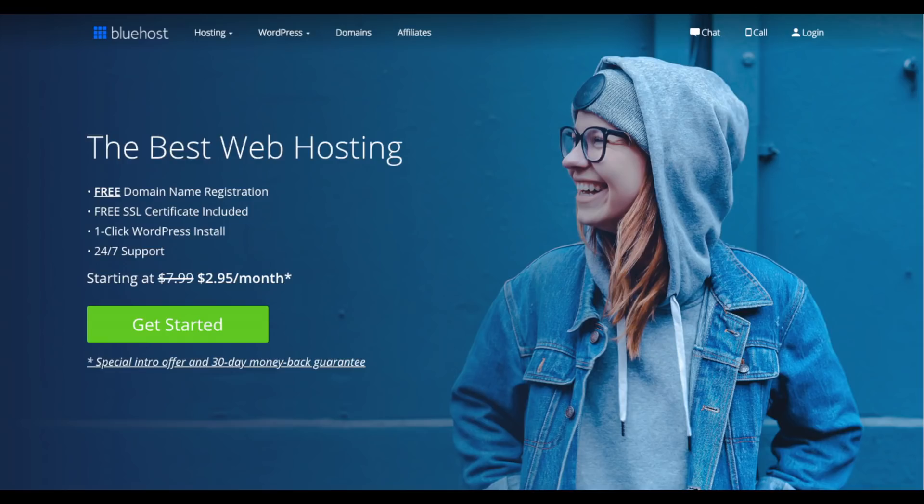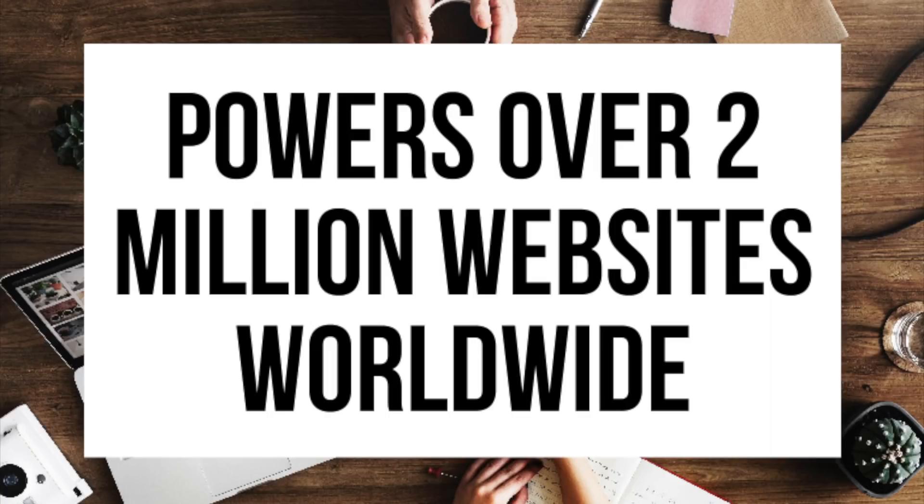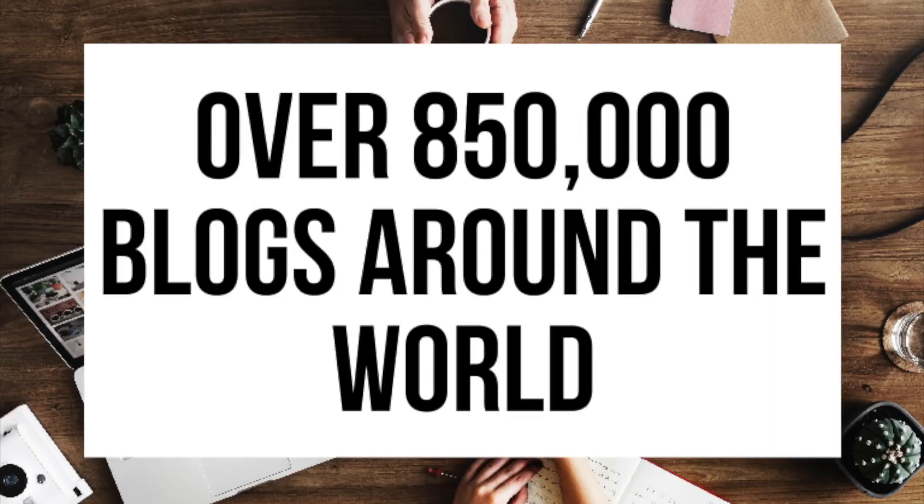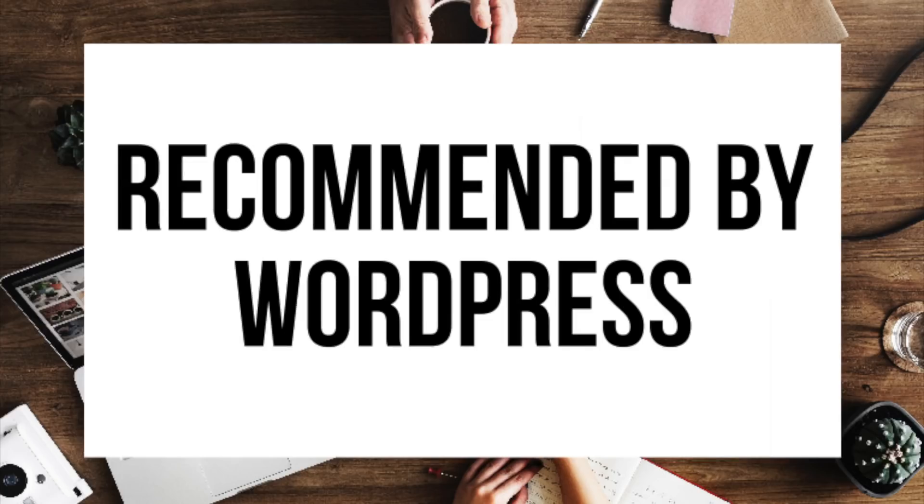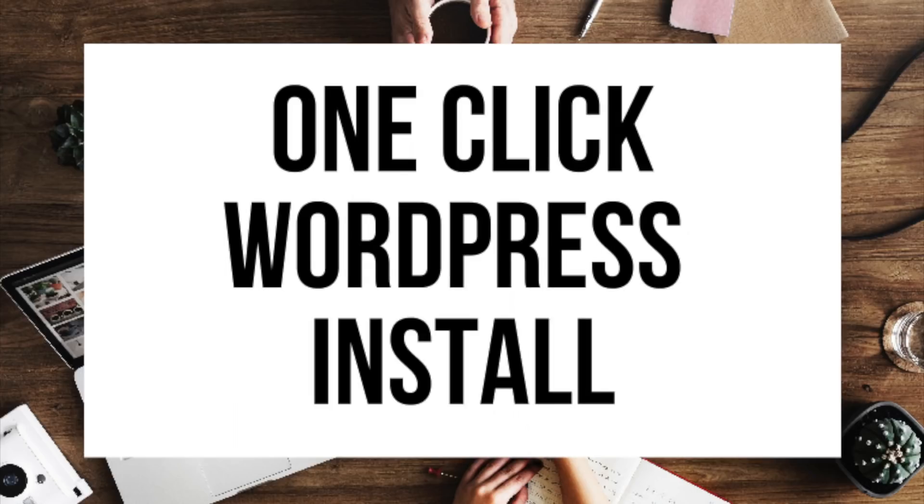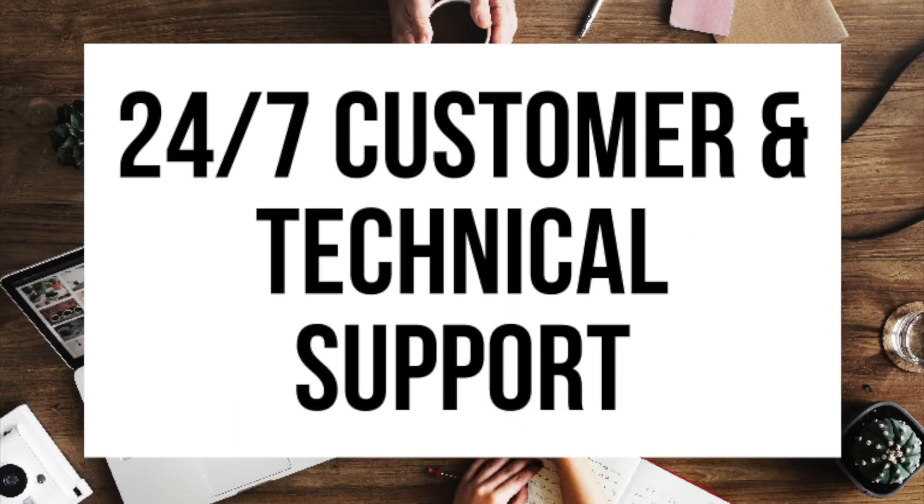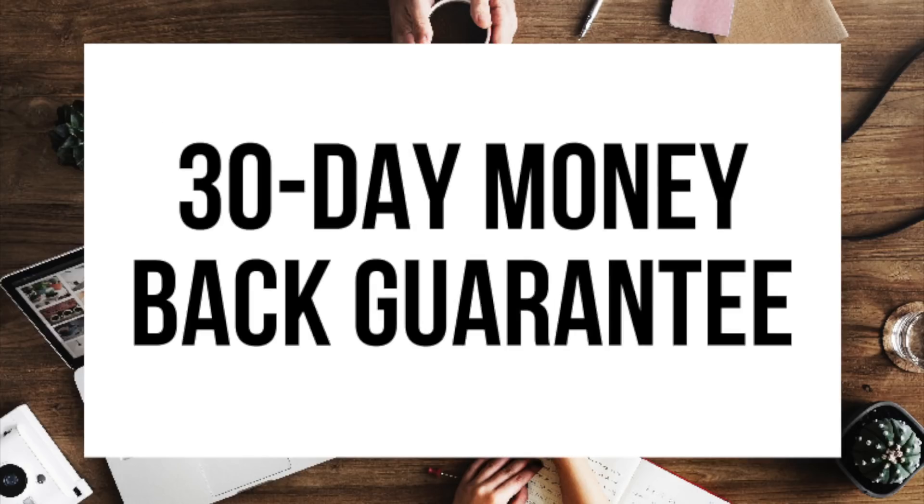A little about Bluehost. Bluehost powers over 2 million websites worldwide and over 850,000 blogs around the world. They are also recommended by WordPress themselves since 2005. They instantly install WordPress for you which makes starting a blog that much easier. They provide 24-7 support via chat, email, and phone and they have a 30 day money back guarantee. If for any reason you are unhappy you can cancel and get a refund no questions asked within the first 30 days.